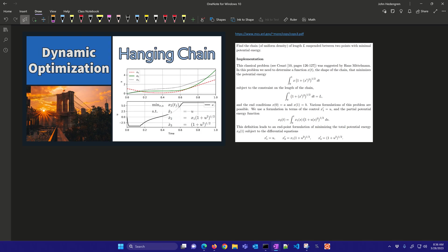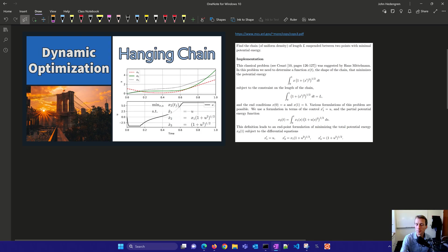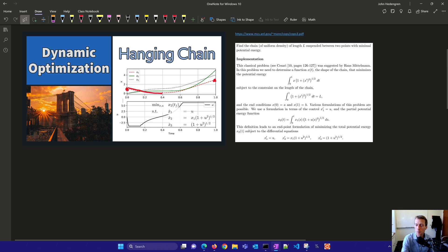Hanging chain optimization problem involves finding the position of the chain given two endpoints, a length of the chain, and we want to minimize the total potential energy of this chain.